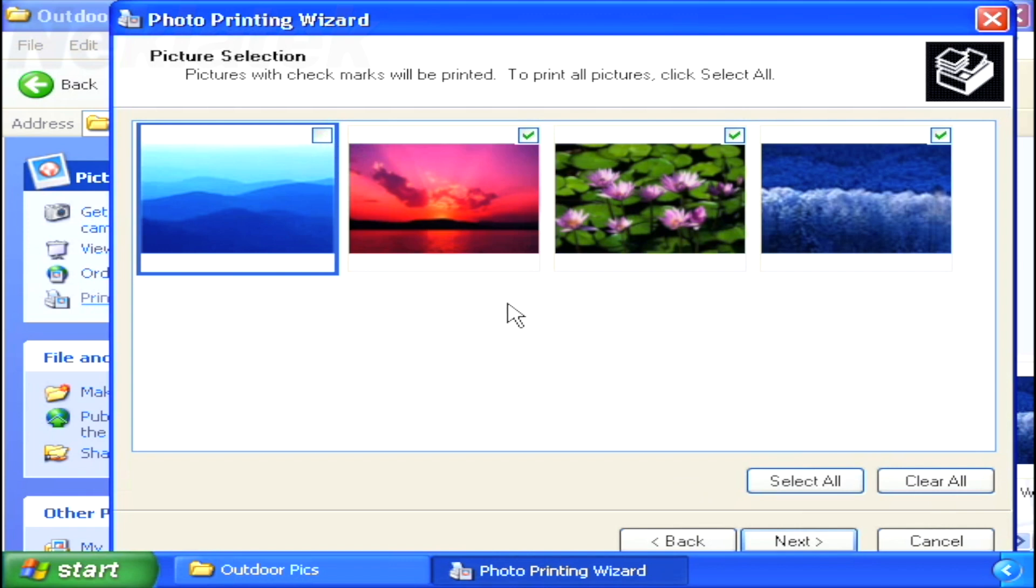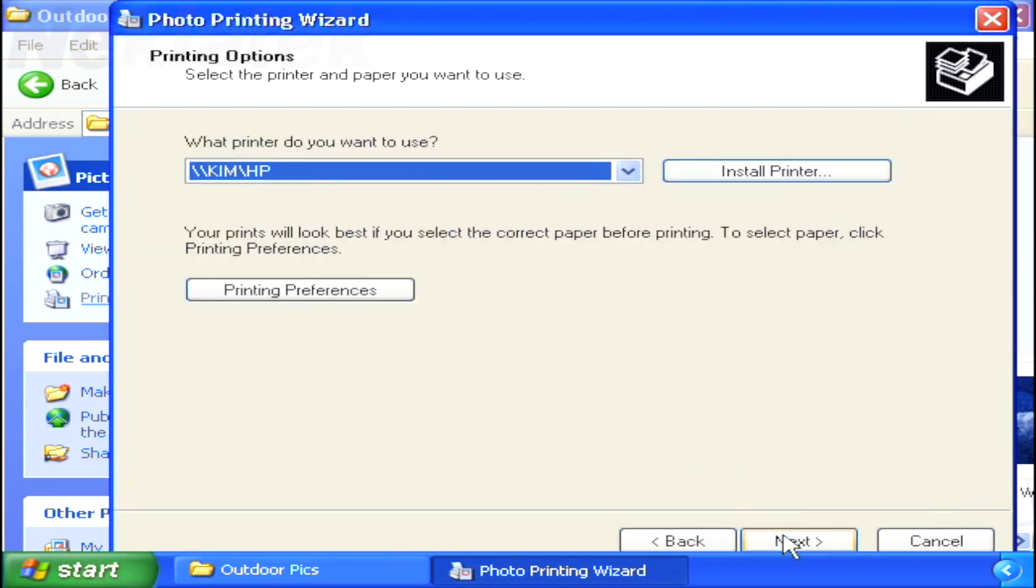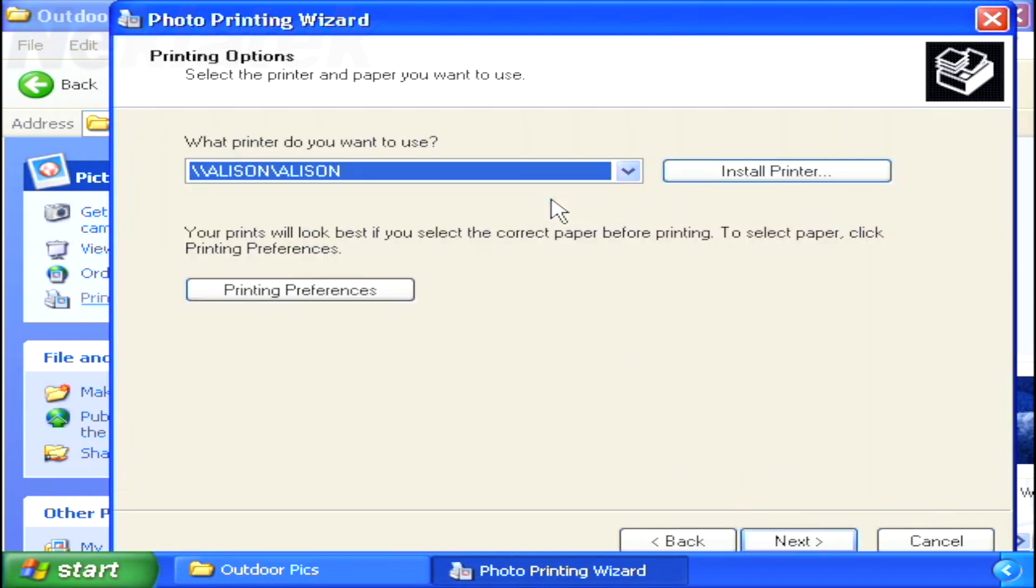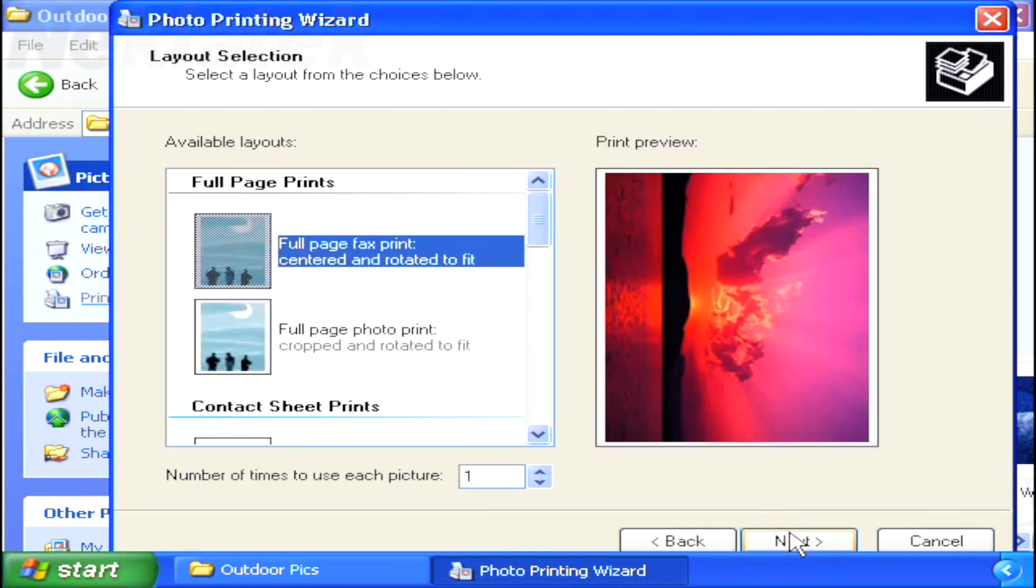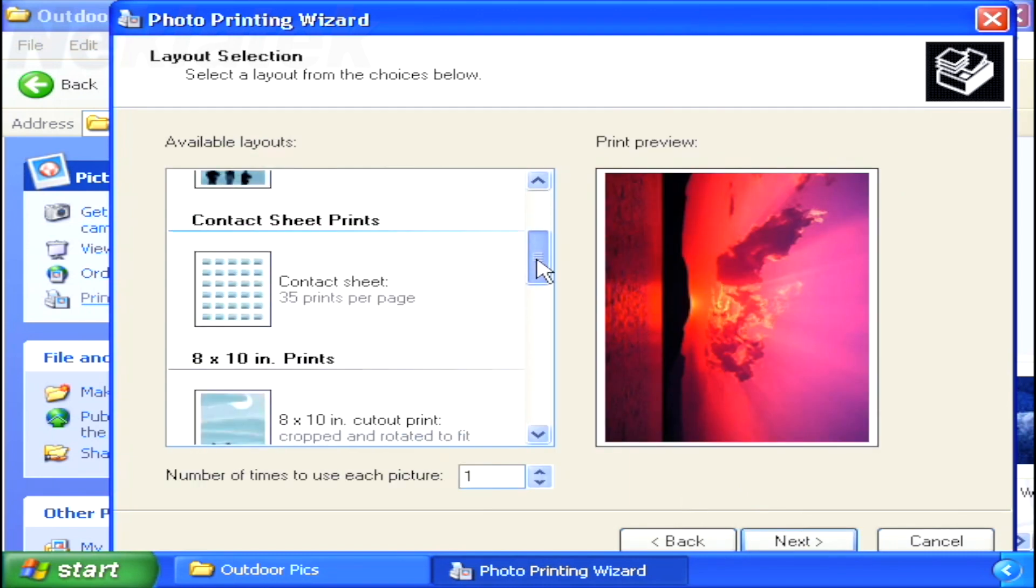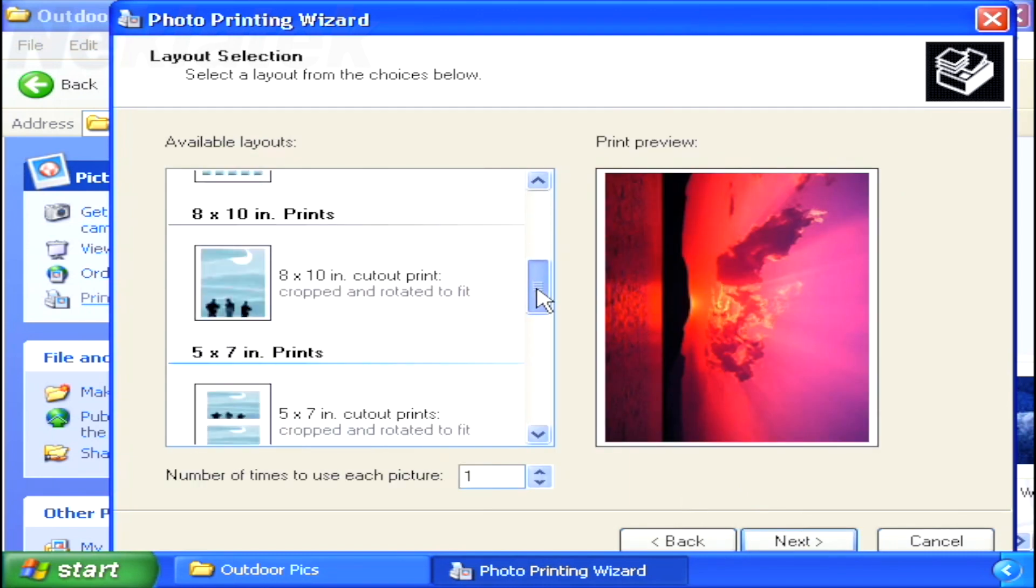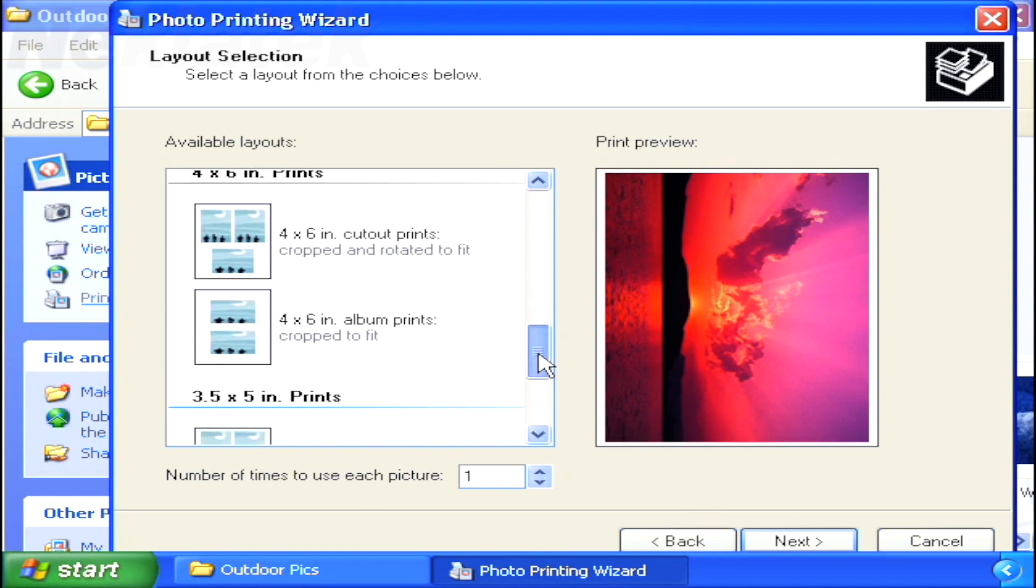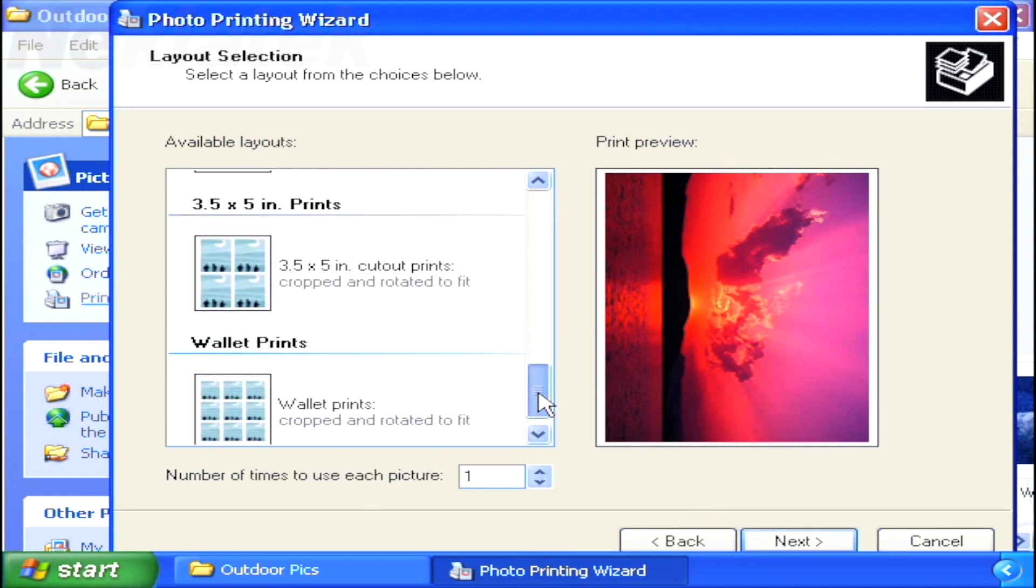Selecting the local printer to use, and then selecting the layout you would like the photos printed as. Windows XP also offers the unique ability to print your digital photos using the Internet.